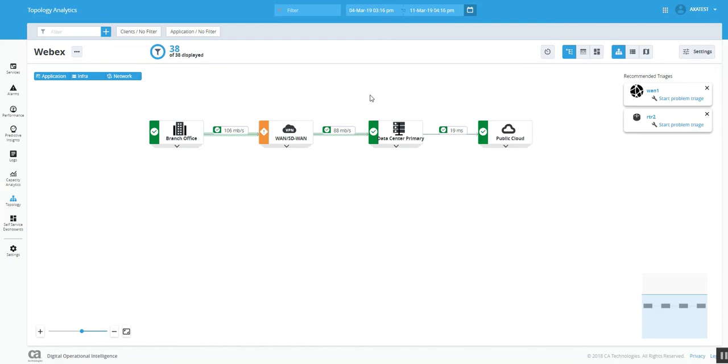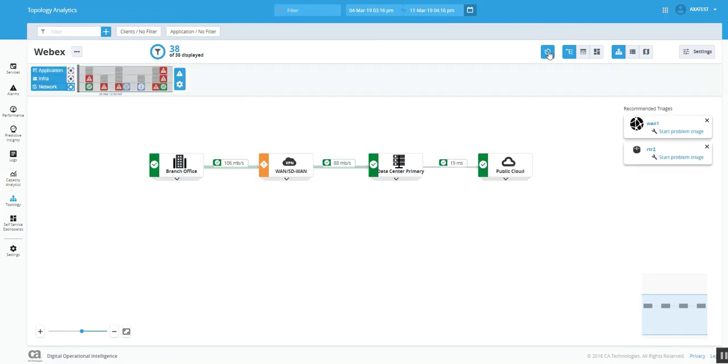First of all, throughout the product, we use the same filters. You can use the filters to get to the context of another application, or you can use the filters to change the time period. For example, here, I can also select show the timeline view.